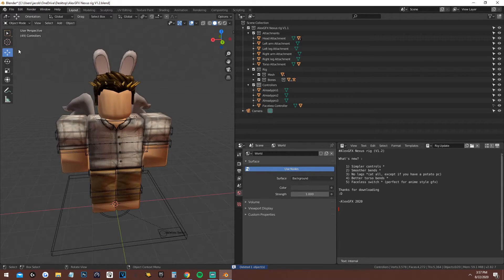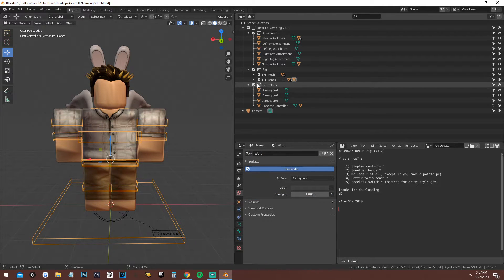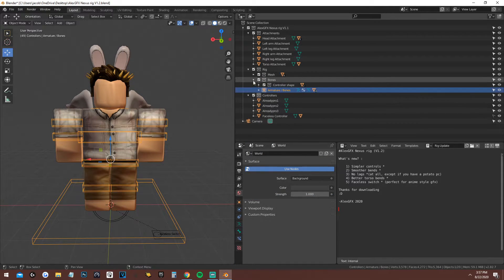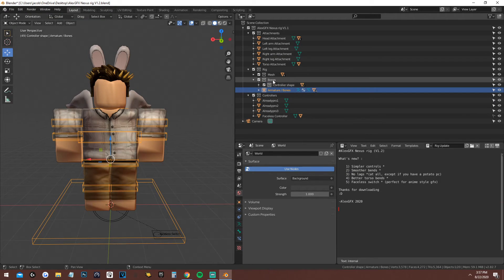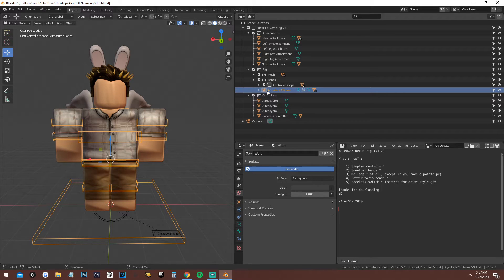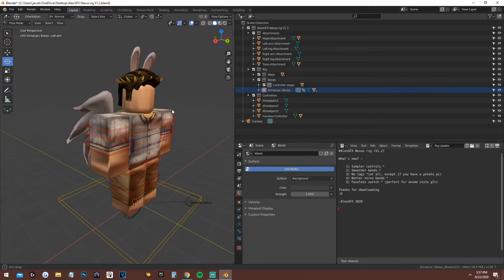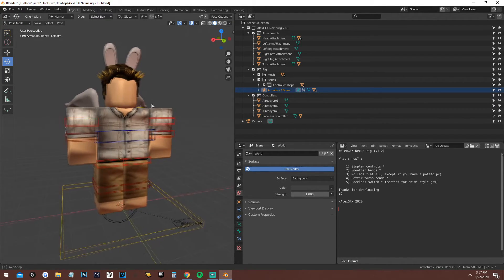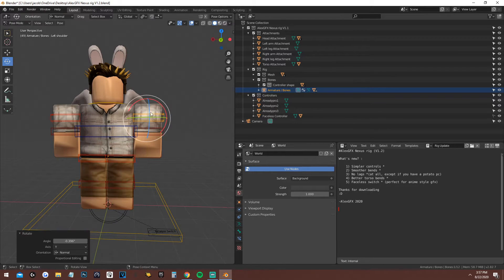Now click on the rig, or if you want to make it easier you can go to Controller Shape, open it up, go to Armature Bones, and then go to Pose Mode — which is all the way up here. Once you're in Pose Mode, you'll have a nice character ready to pose.